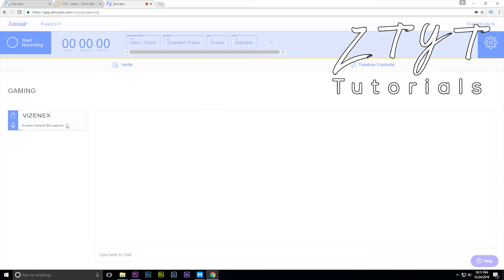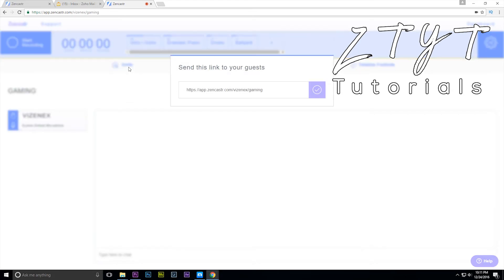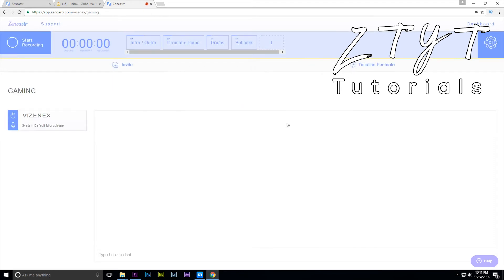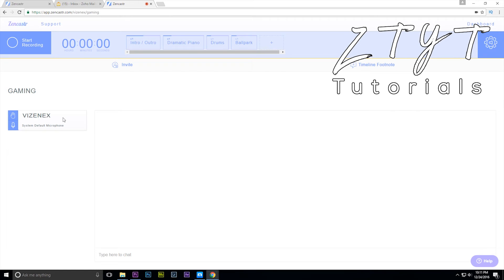And now we have Vizzenx here and we can start recording at any time, but no one's on right now. But what you can actually do is hit invite and give this link to anyone and they don't have to sign in, they can just log in through their browser and you can be recording at the highest quality possible and separate audio.